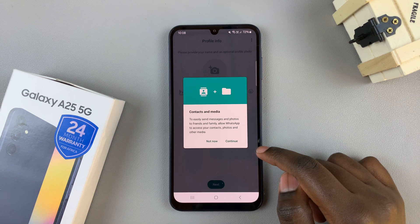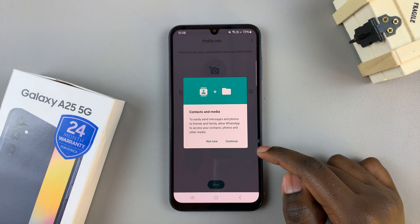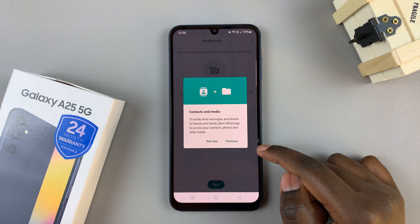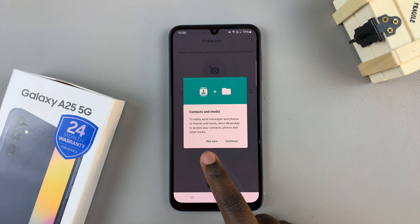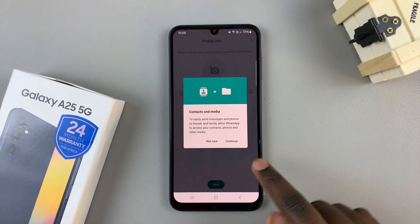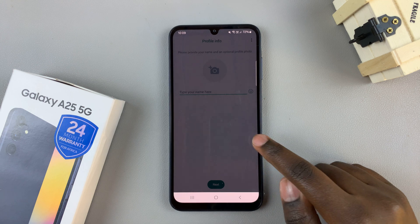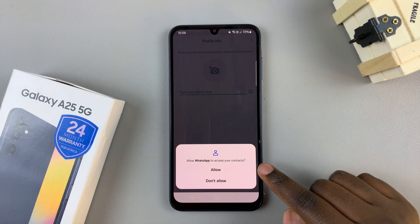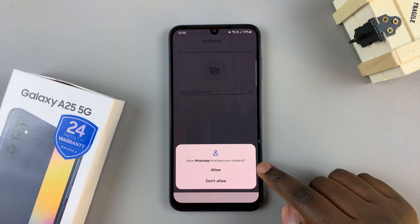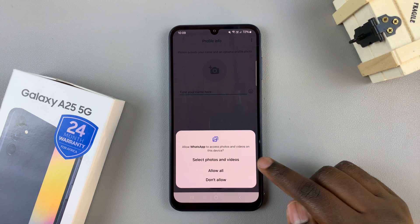You have the option of allowing WhatsApp access to your contacts and media. You can choose to select not now or you can tap on continue. You'll also be asked for more permissions, and it's up to you to agree or disagree.